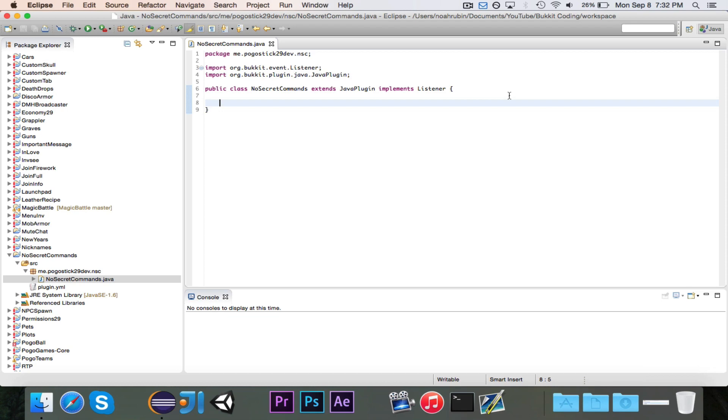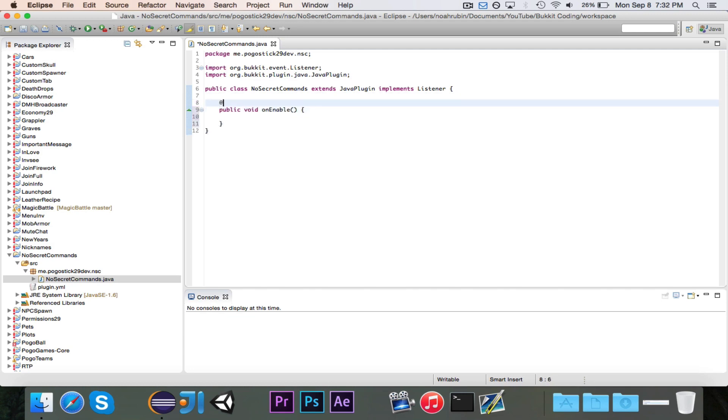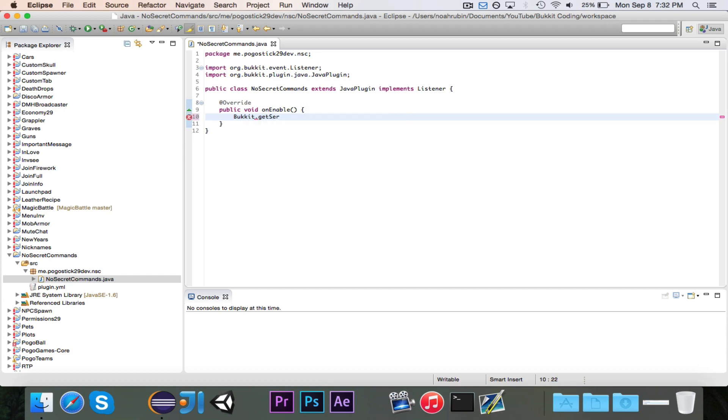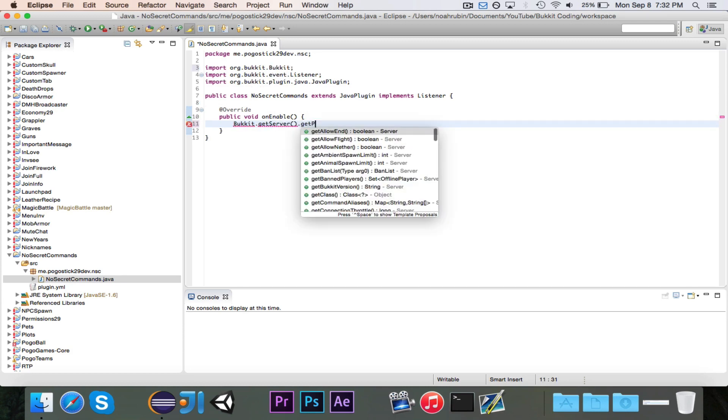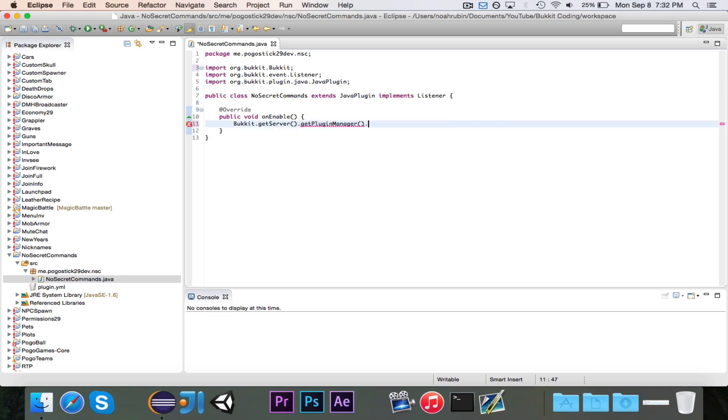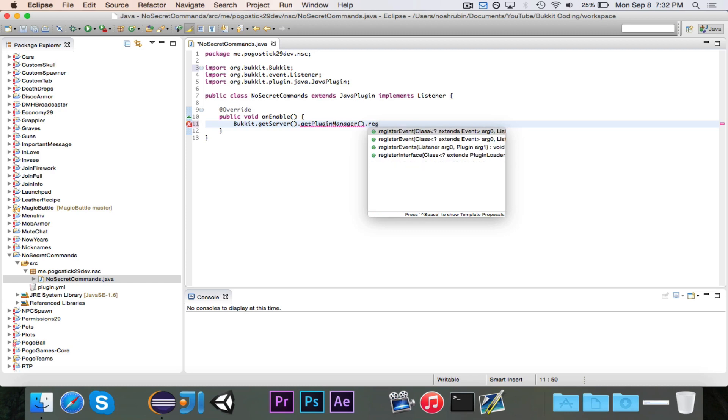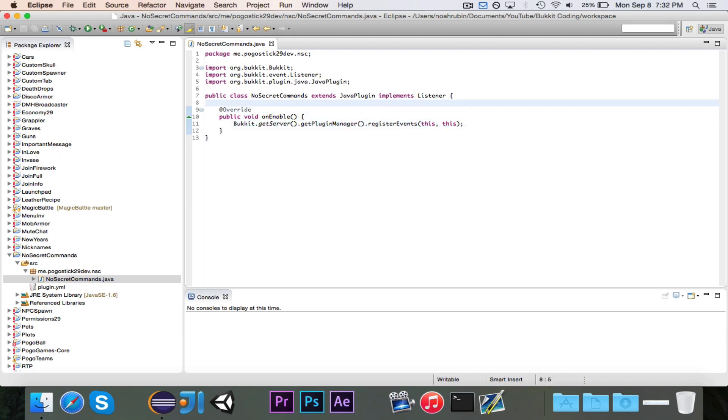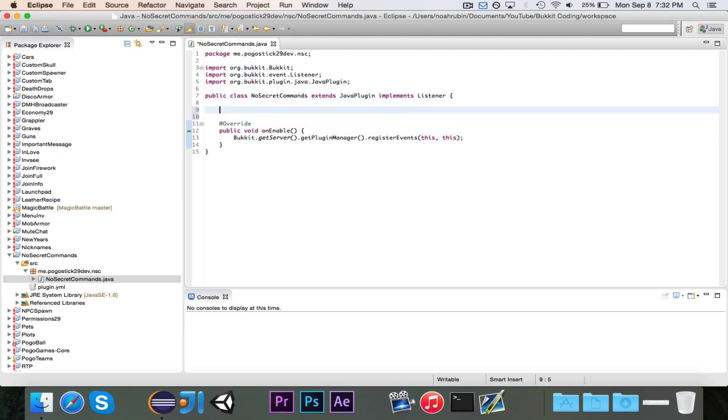As I mentioned at the beginning, this does use a player command preprocess event, which is a long name for one of the many events that Bukkit offers. First of all we need to do our onEnable and I'm going to put my override annotation, always good practice. Then we're going to say Bukkit.getServer.getPluginManager.registerEvents, and make sure that your class extends JavaPlugin and implements Listener like always.